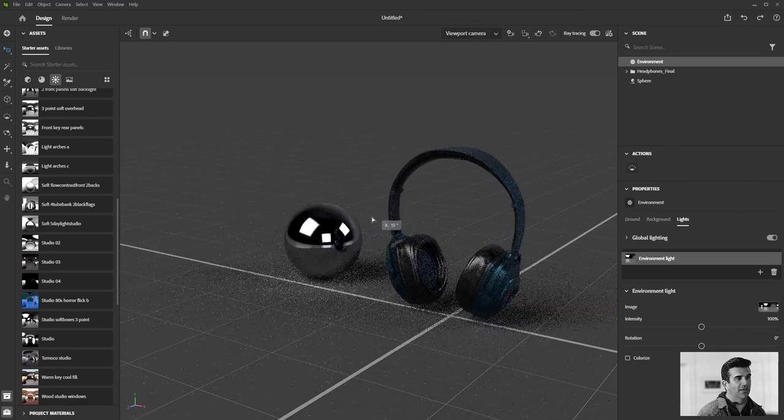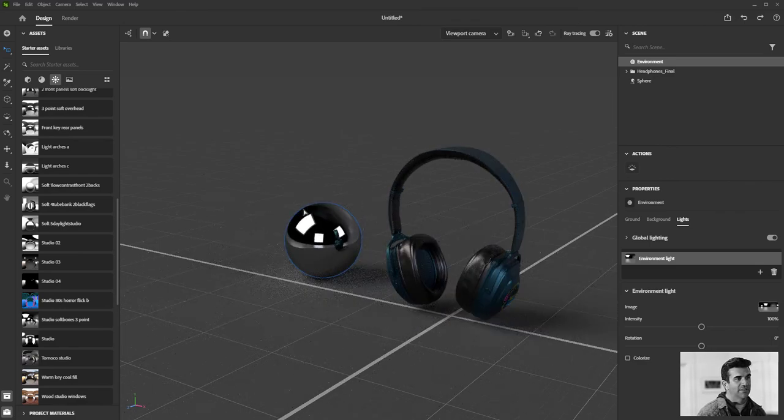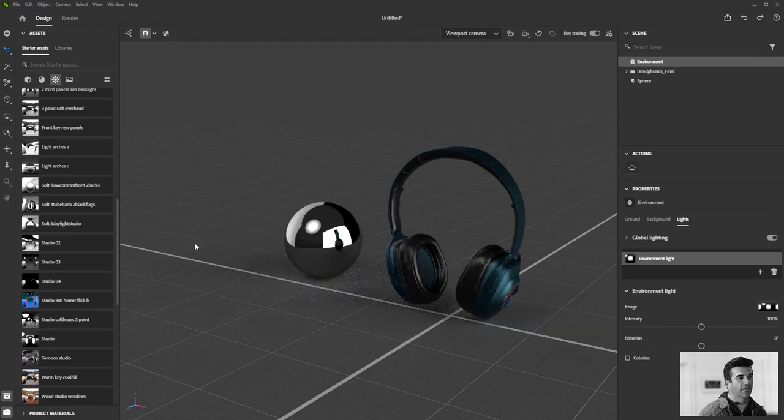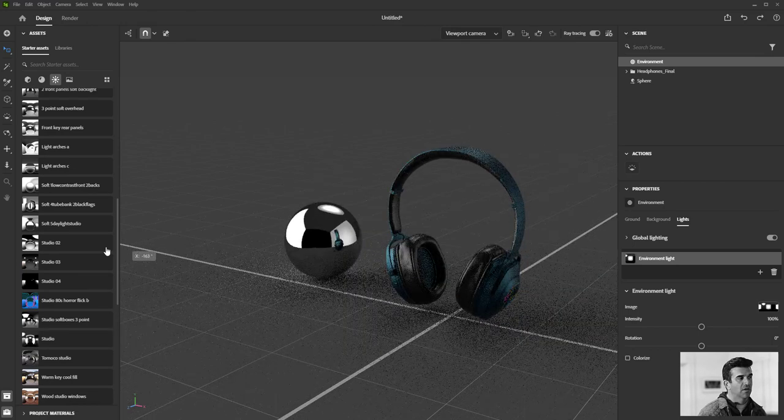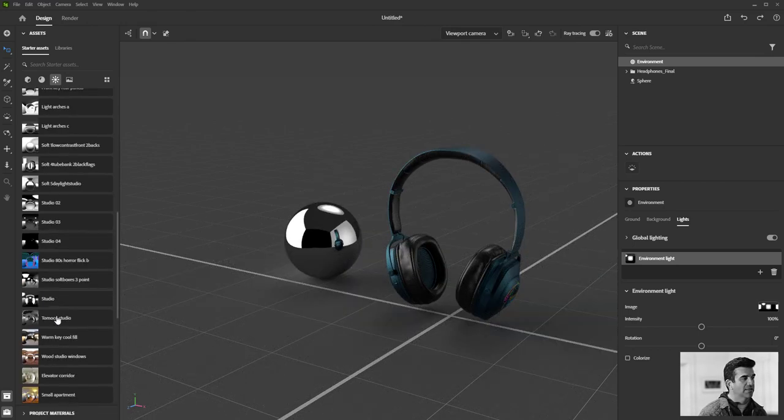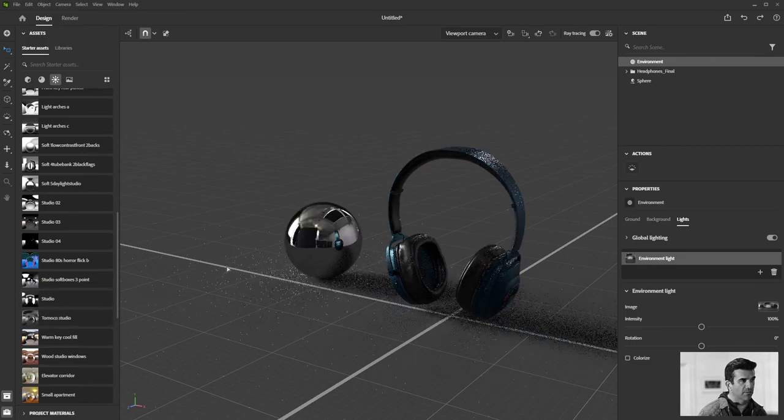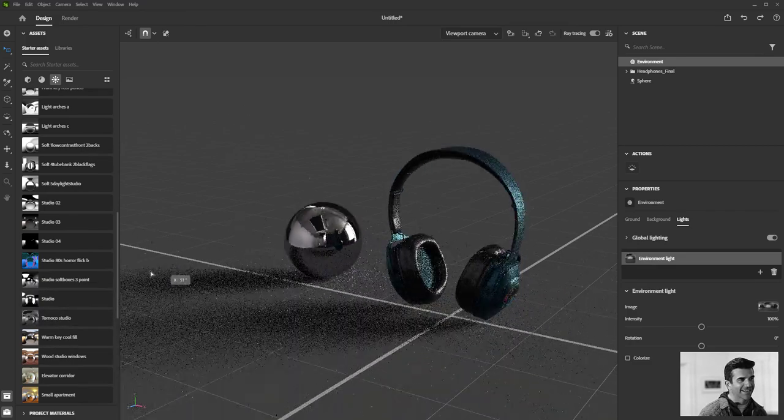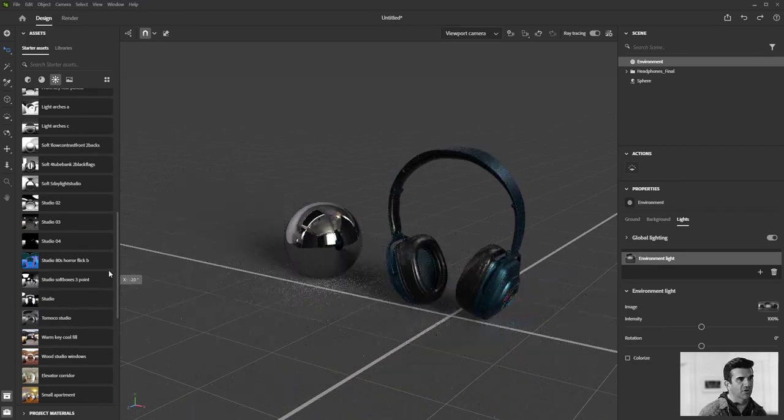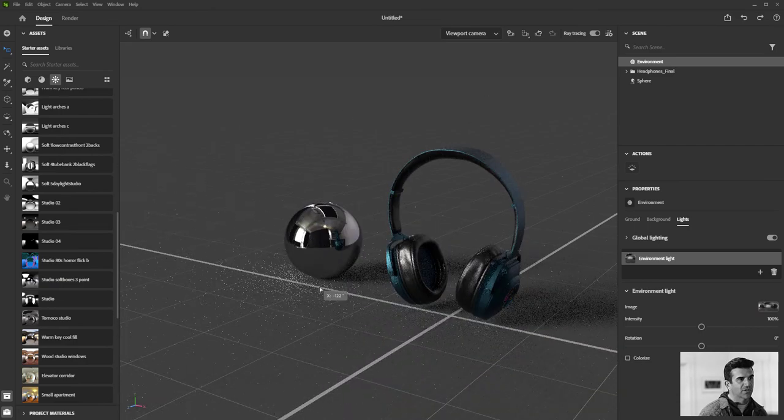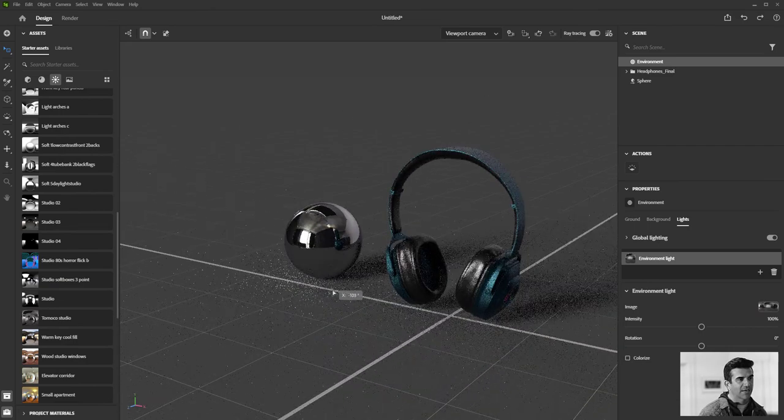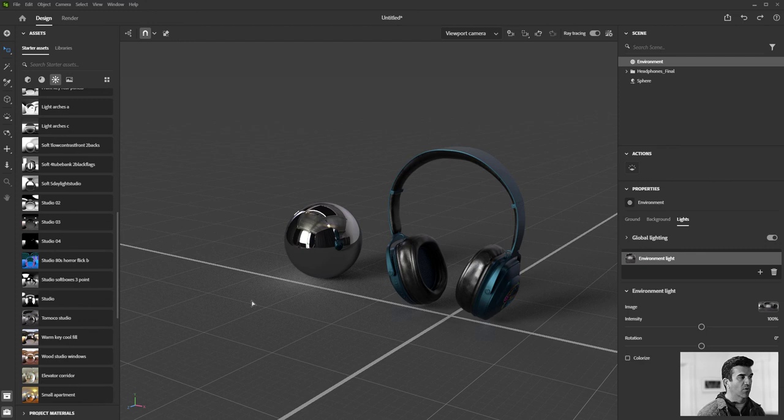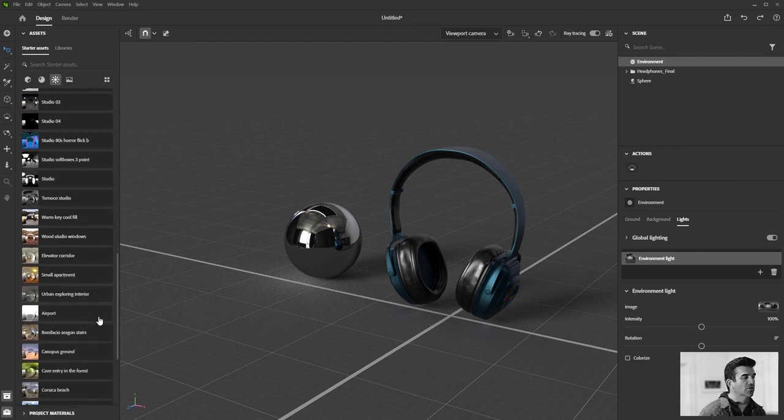As we rotate this around you can see the lighting take hold. So we've got a bunch of default studio ones that you can mess around with. I really like this moco, I believe it's how it's pronounced. It's got a little bit of color to the lights which is nice. It's not always great when you're designing a product but when you're kind of showcasing it it's nice to have a little bit of that real world lighting setting.